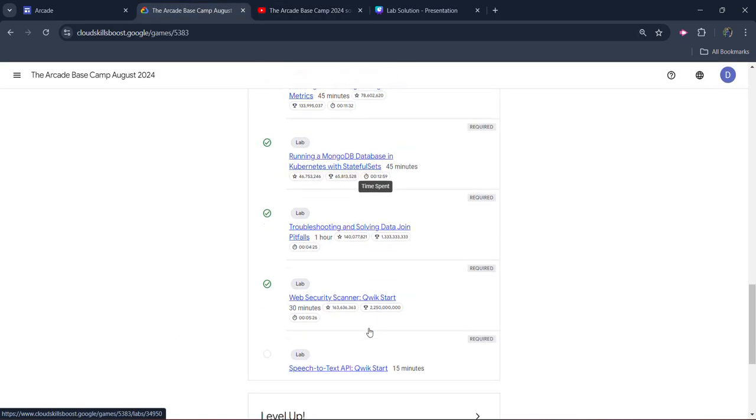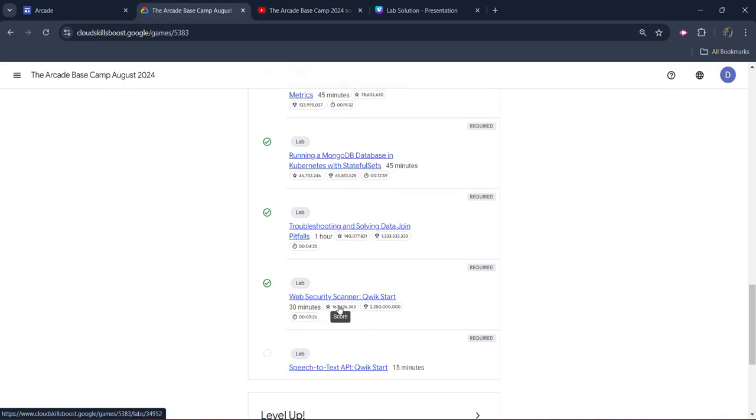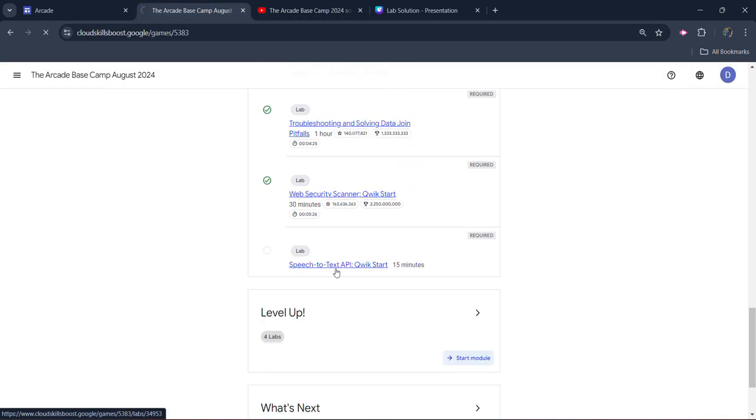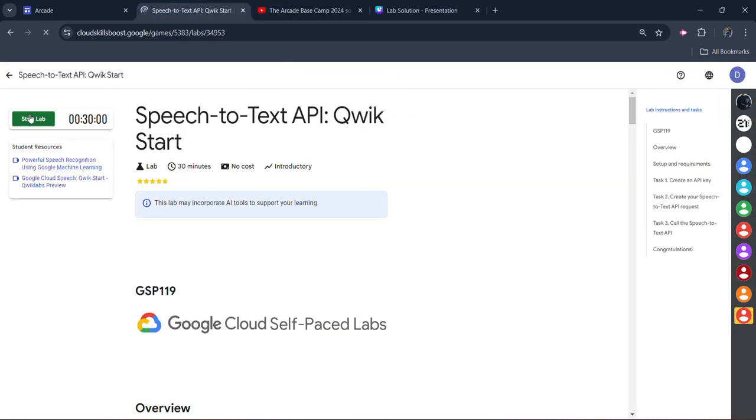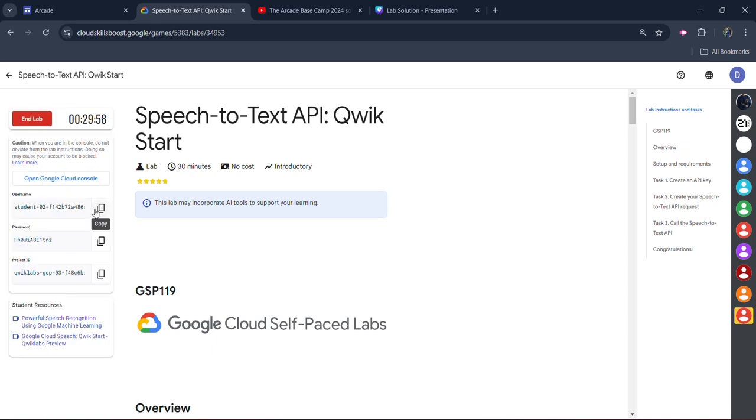Now coming back to the lab and open the lab. Click on the start lab button. Once the lab gets loaded, click on start lab. Wait for the credentials to be loaded. The credentials are required to log into our Google Cloud platform.